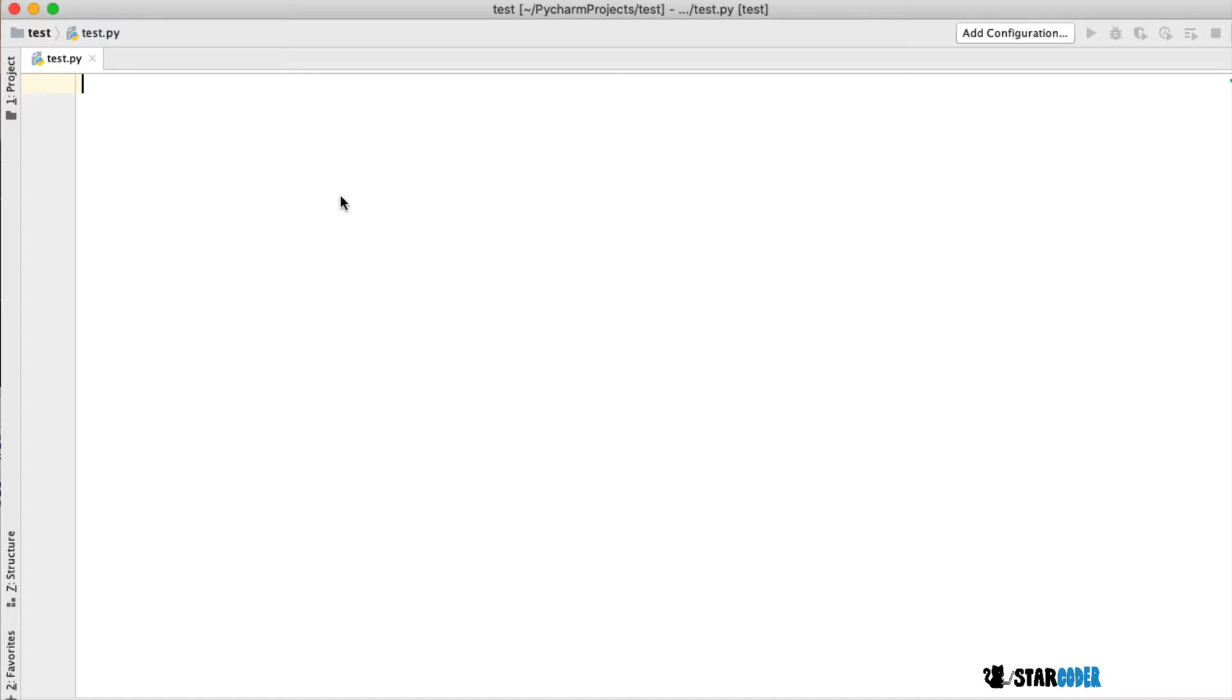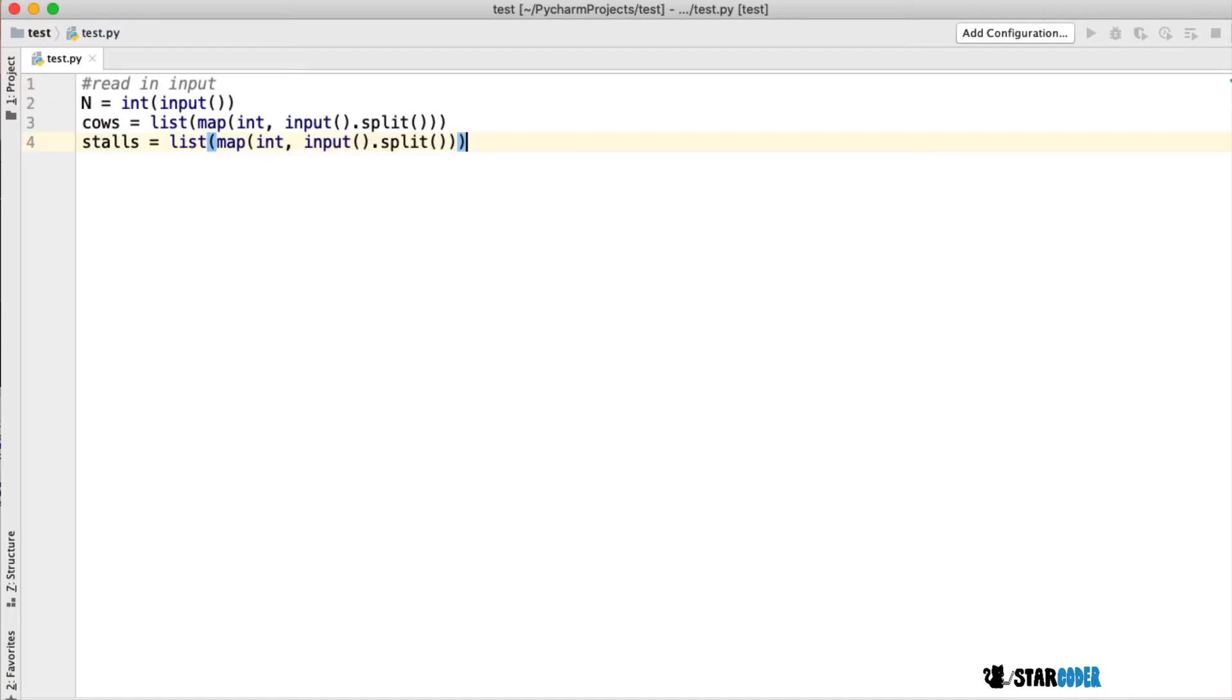The first thing we're going to do is read in the input. I'm going to read in the size n, then cows and stalls. Cows and stalls are going to be lists of the heights of the cows and the maximum heights of the stalls.